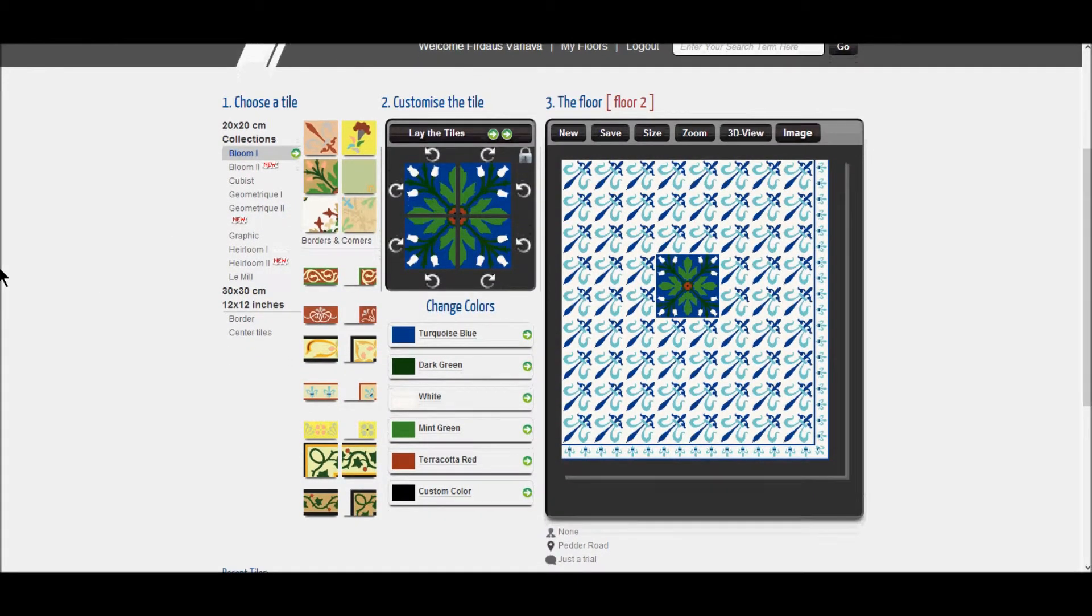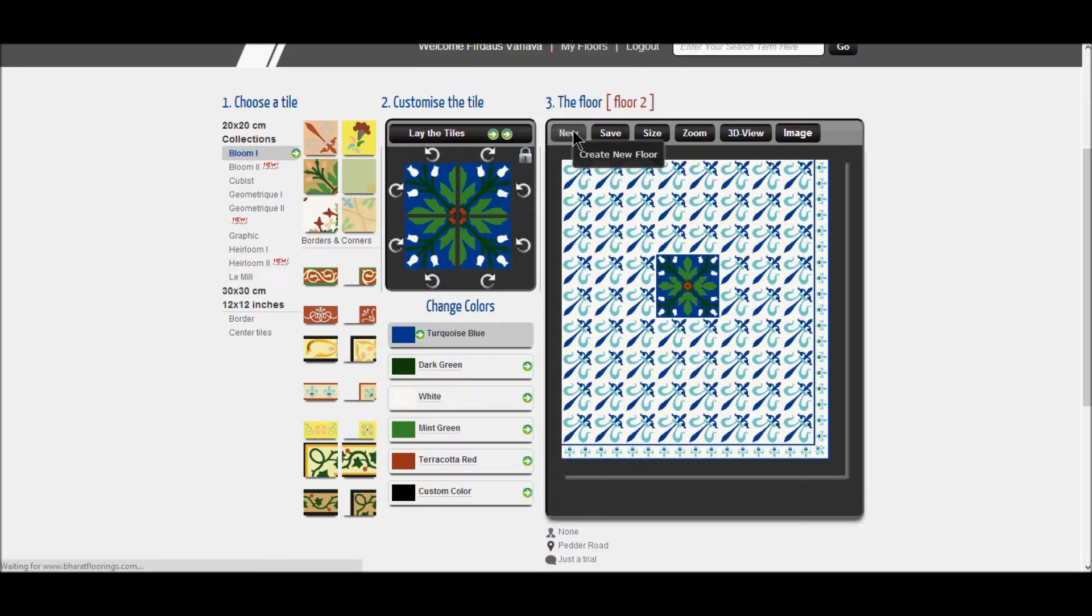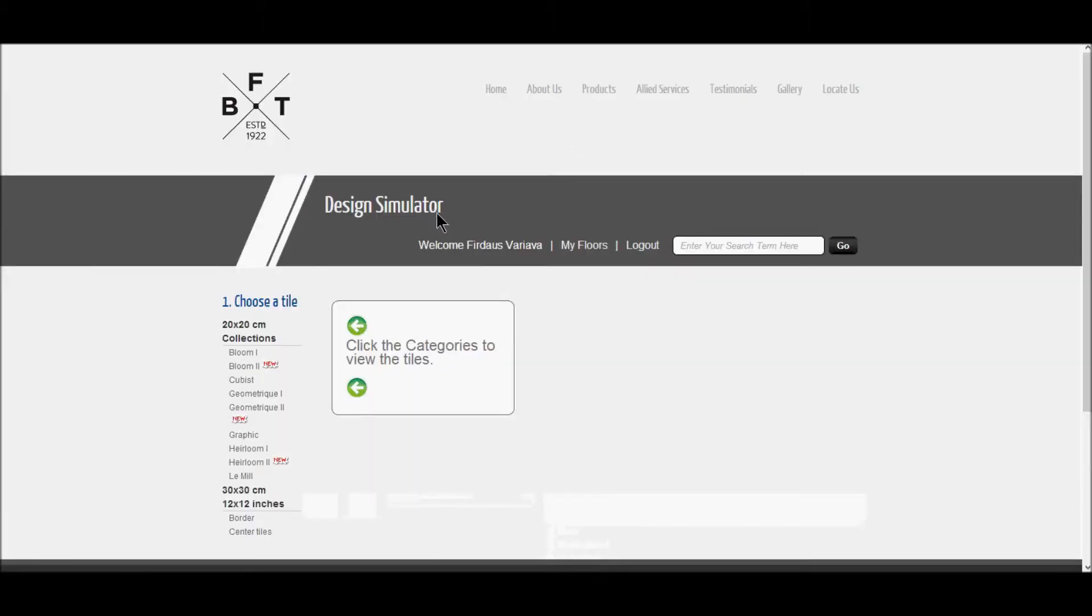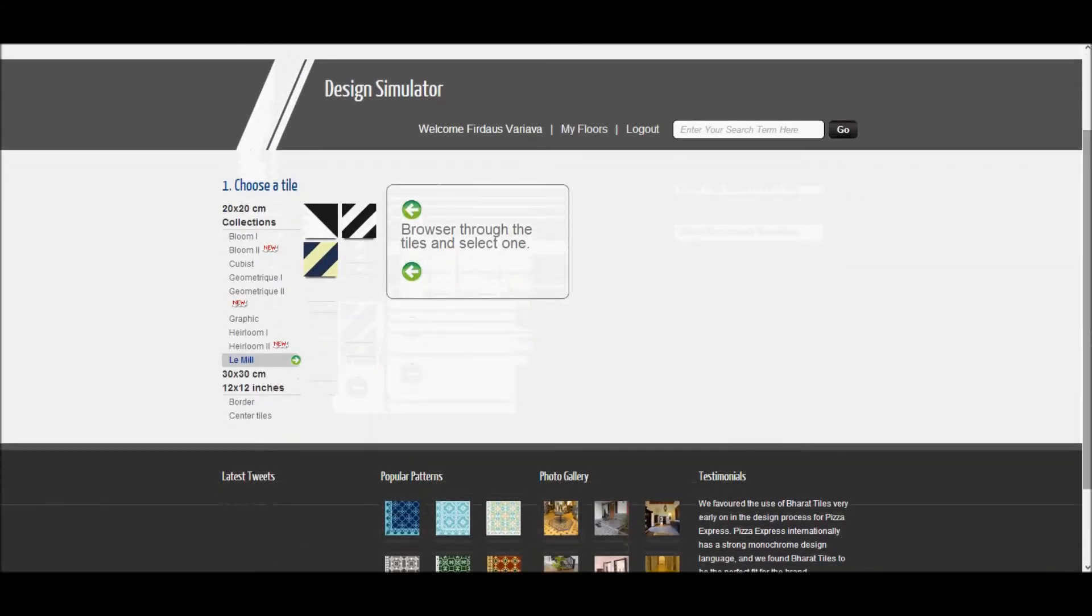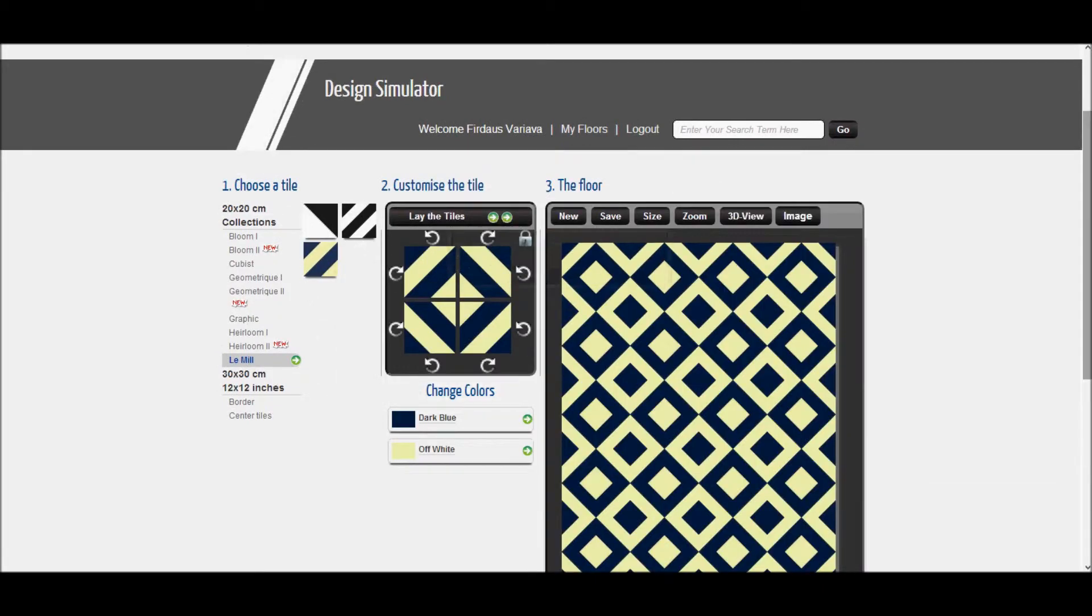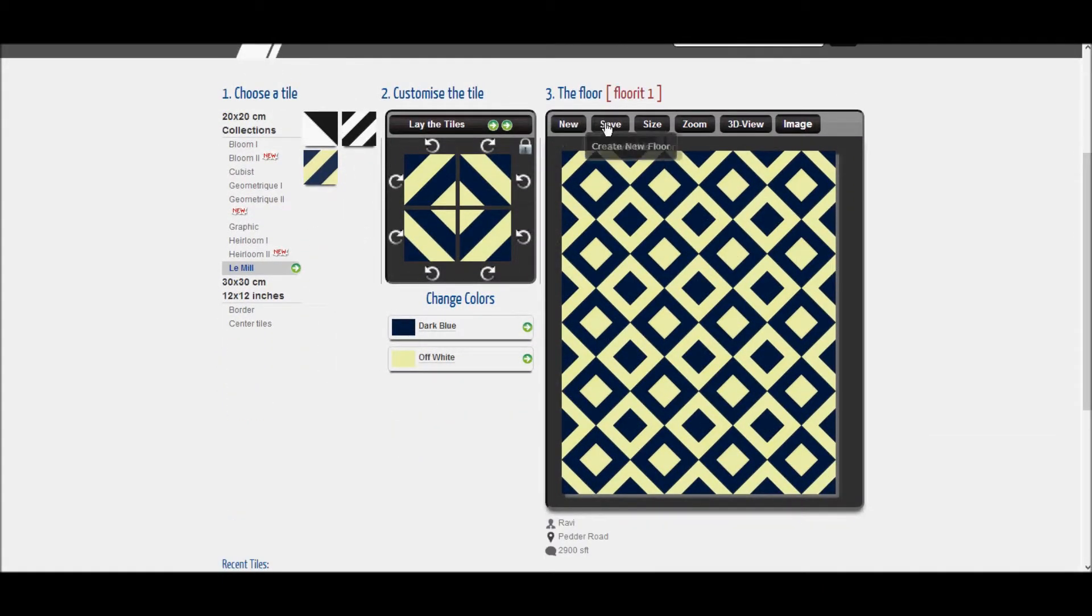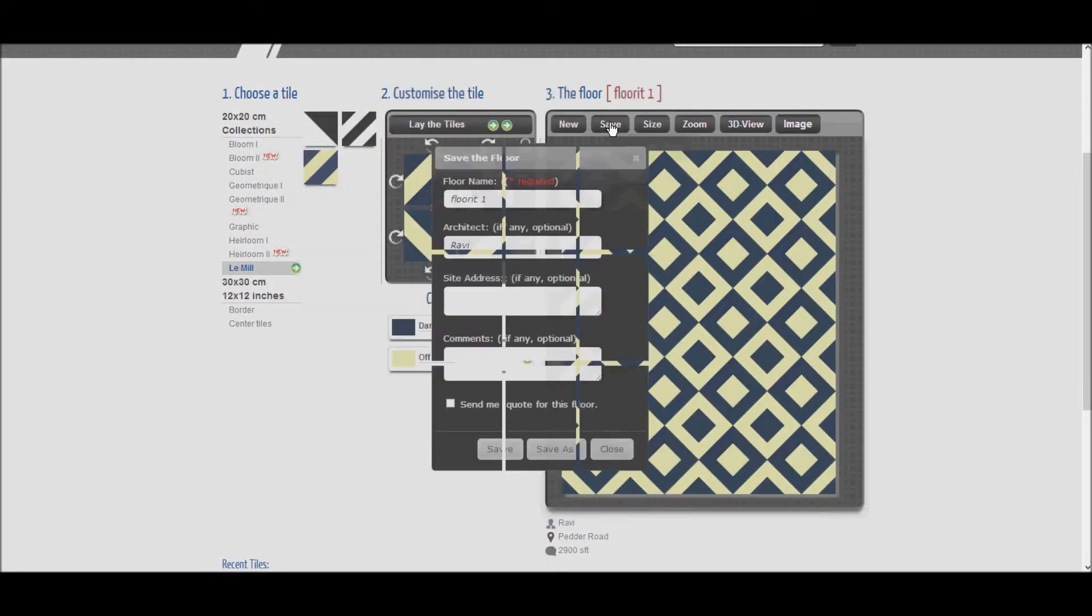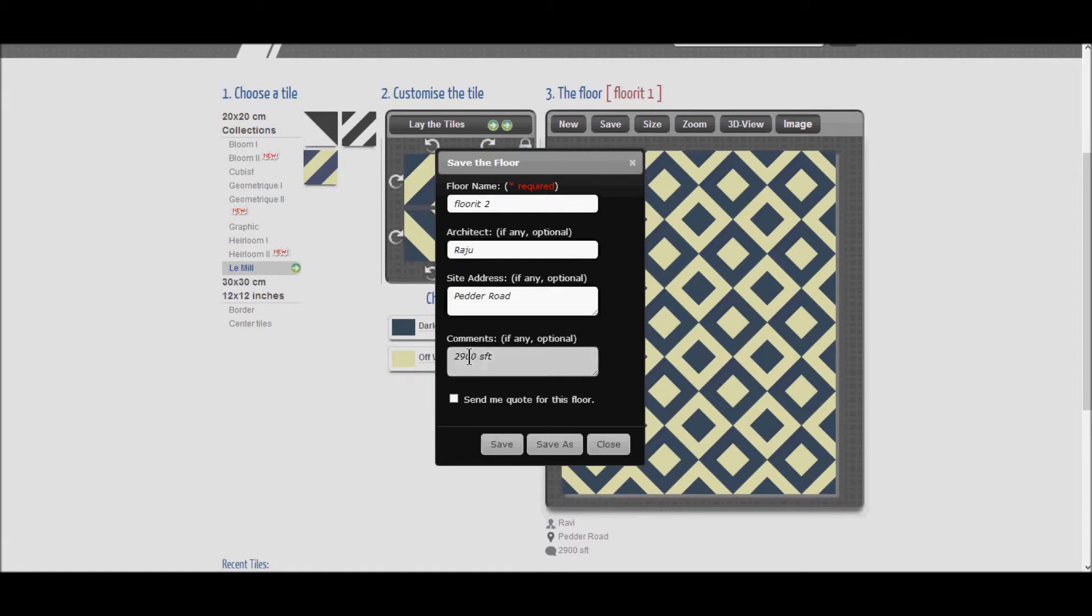What are the options under the floor section? There is New, where we can have a fresh new floor and select a new design. Save, where you can save your floor design. A fill-in box will appear, where you have to give your floor name which is mandatory and fill in the rest of the details. You can also ask for a quote providing the details like area and address in the comment box.